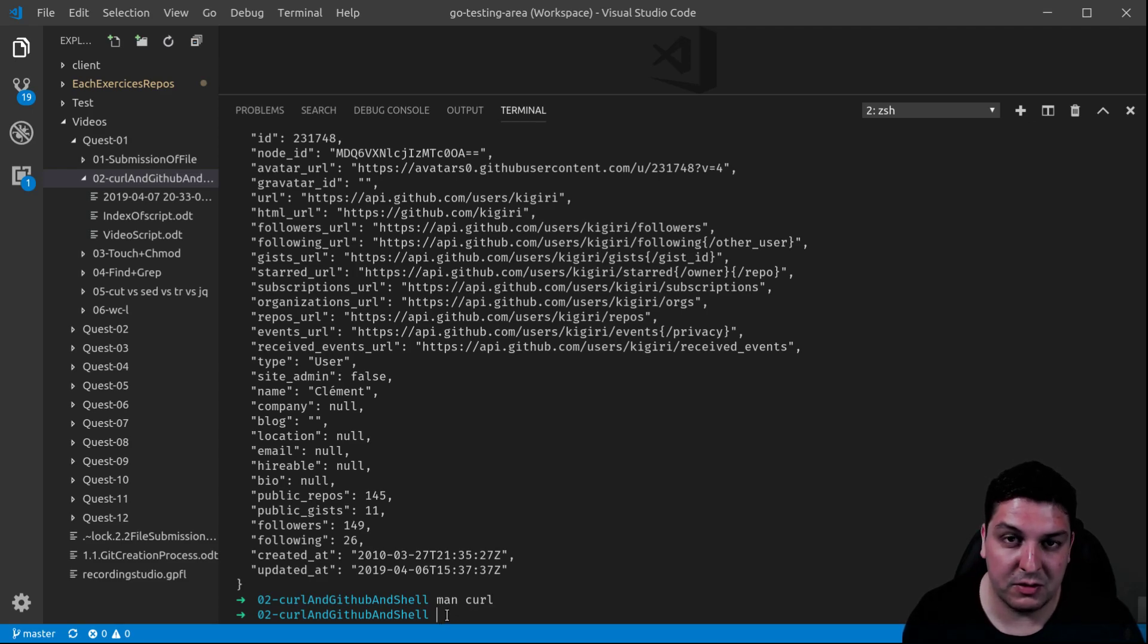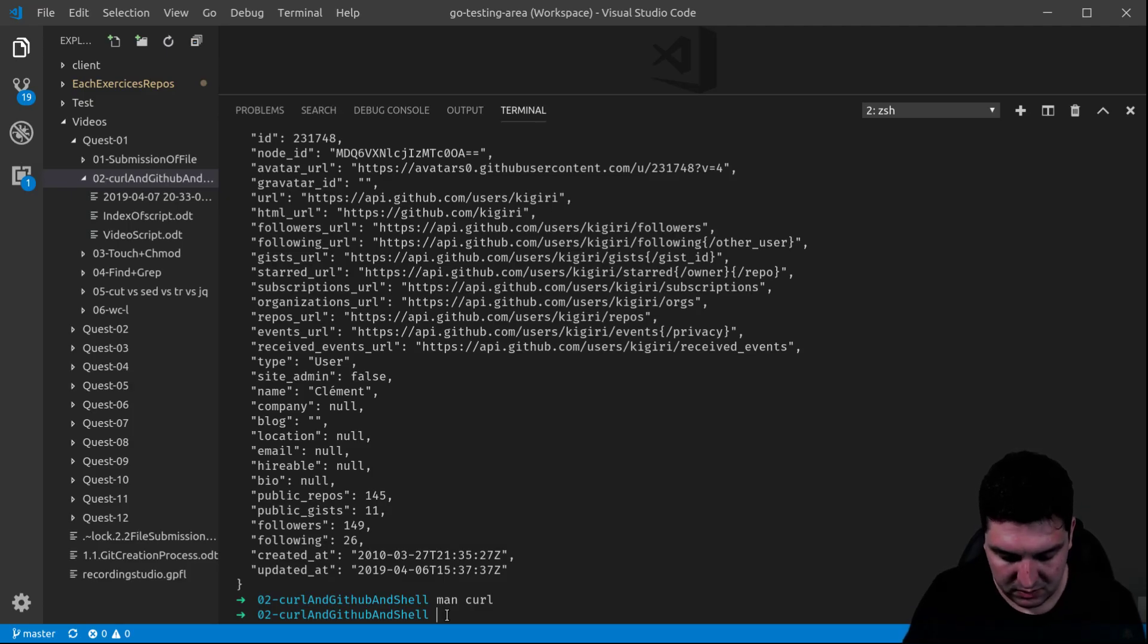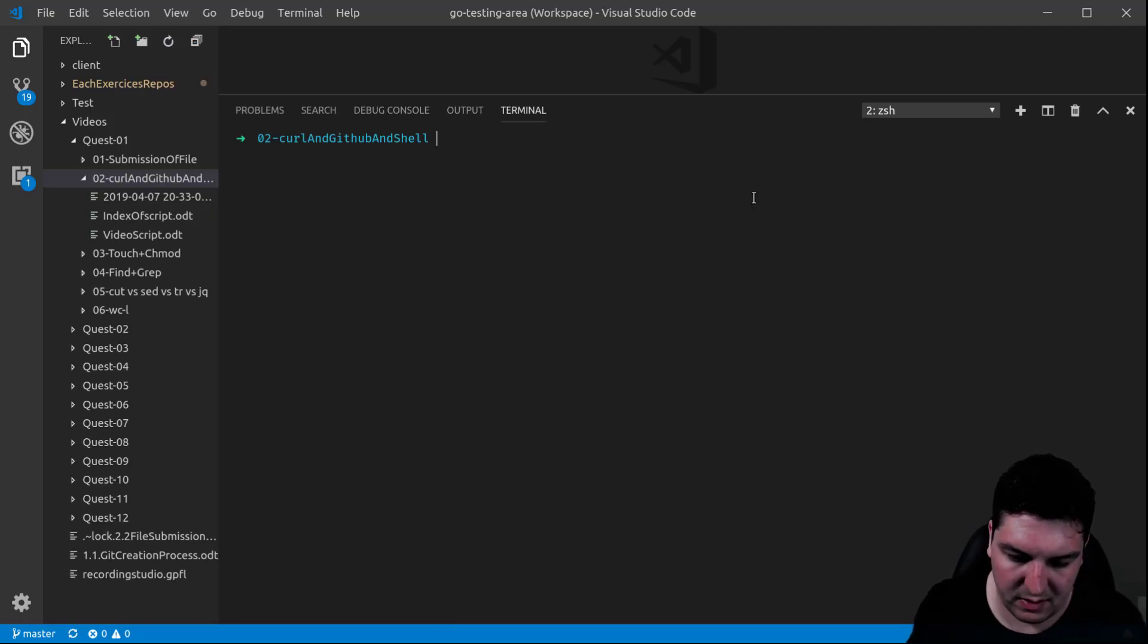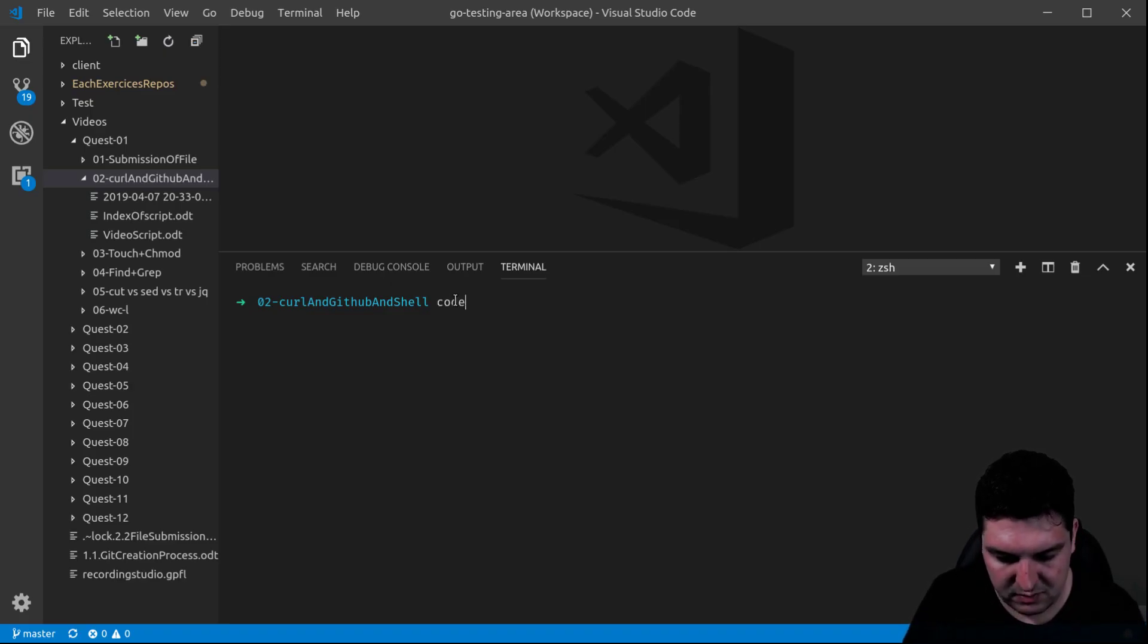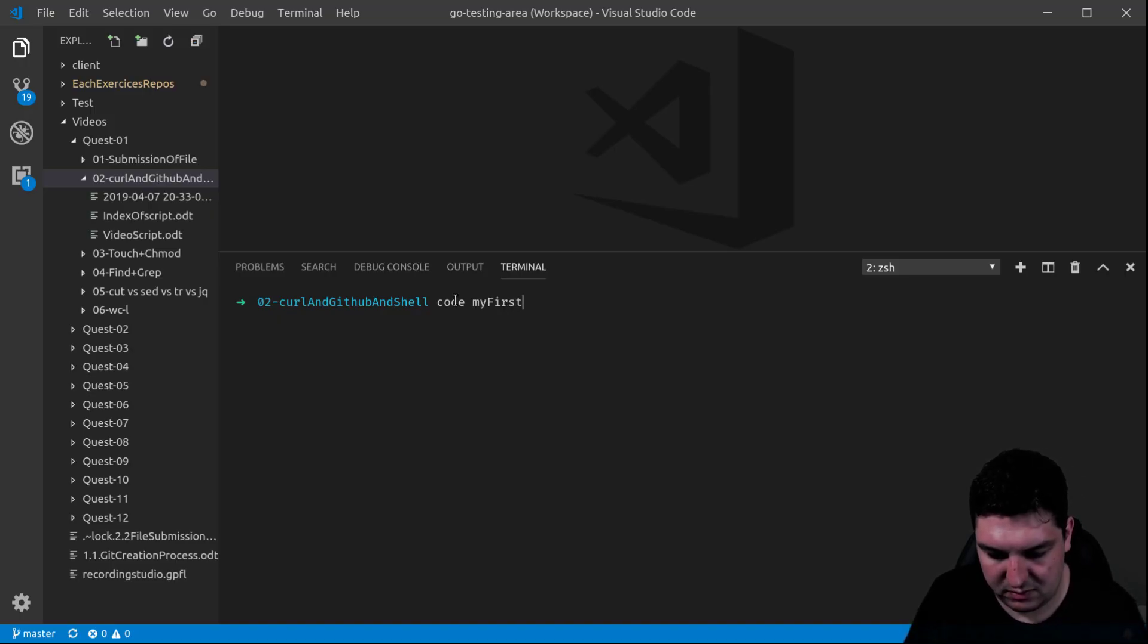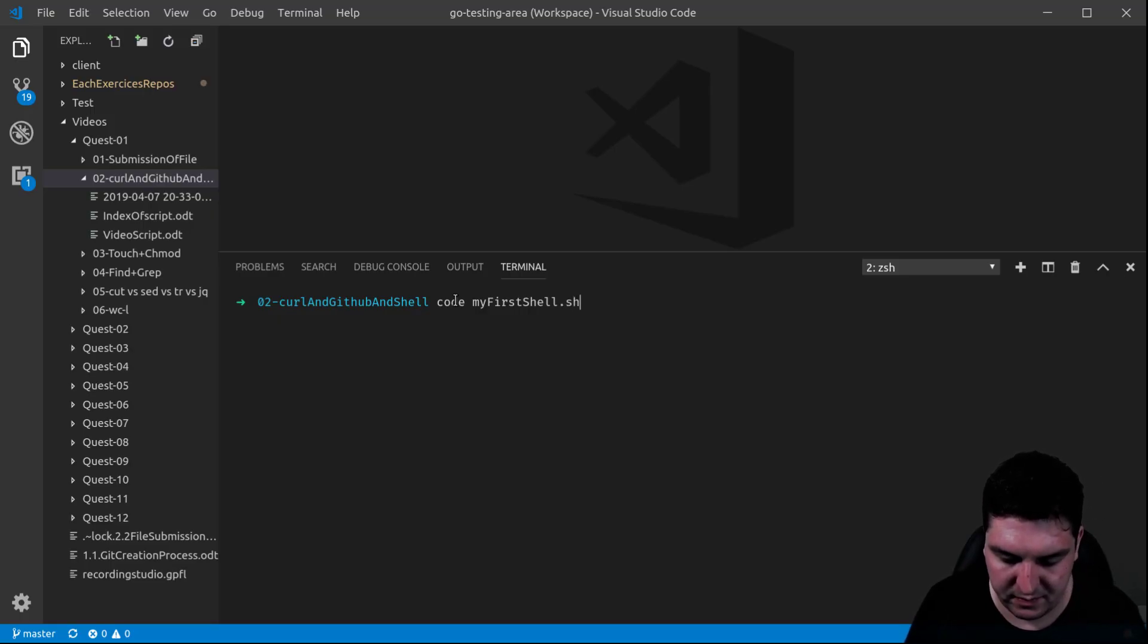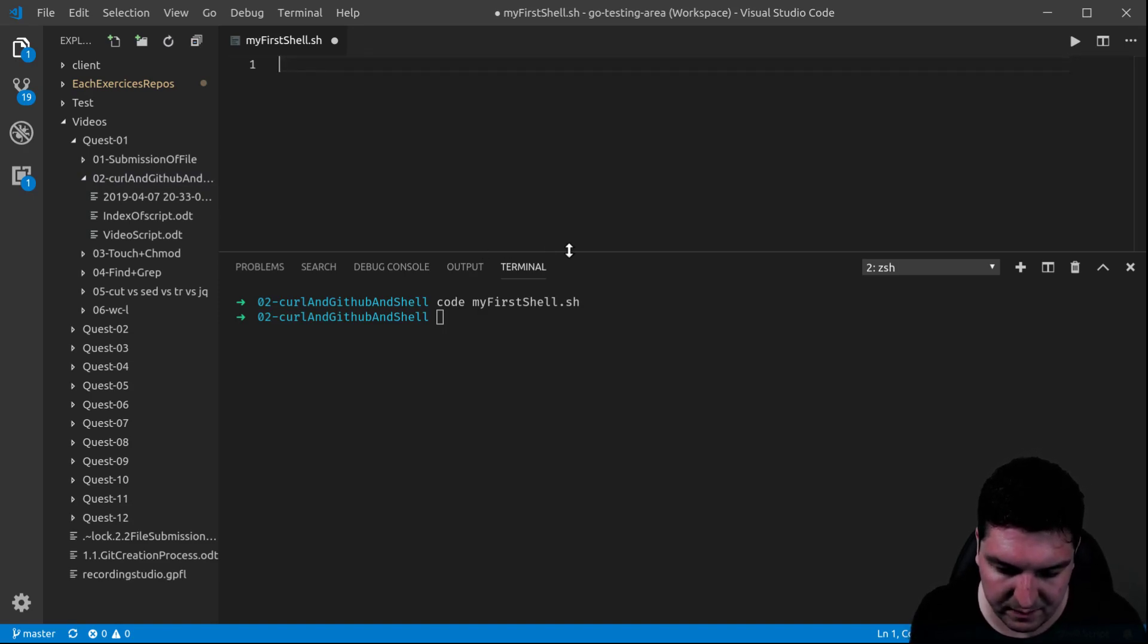You don't need to know that much more for now. So, something else I would like to show you is how to write your first shell file using this opportunity. We're just going to open my first shell file.sh, my first script. There you go, it opens the file.